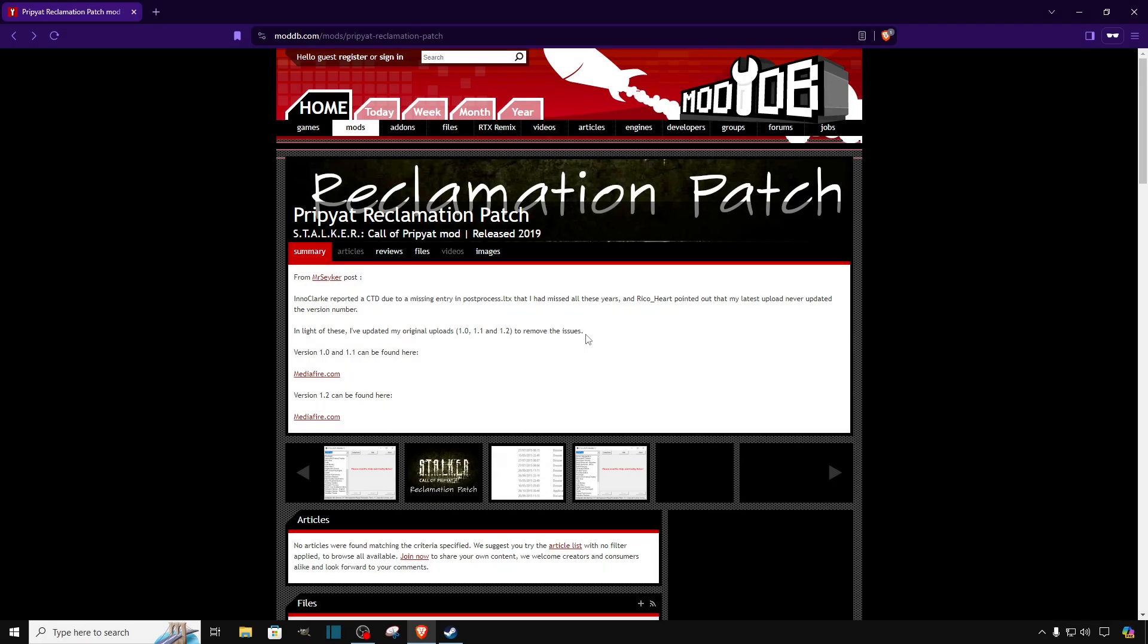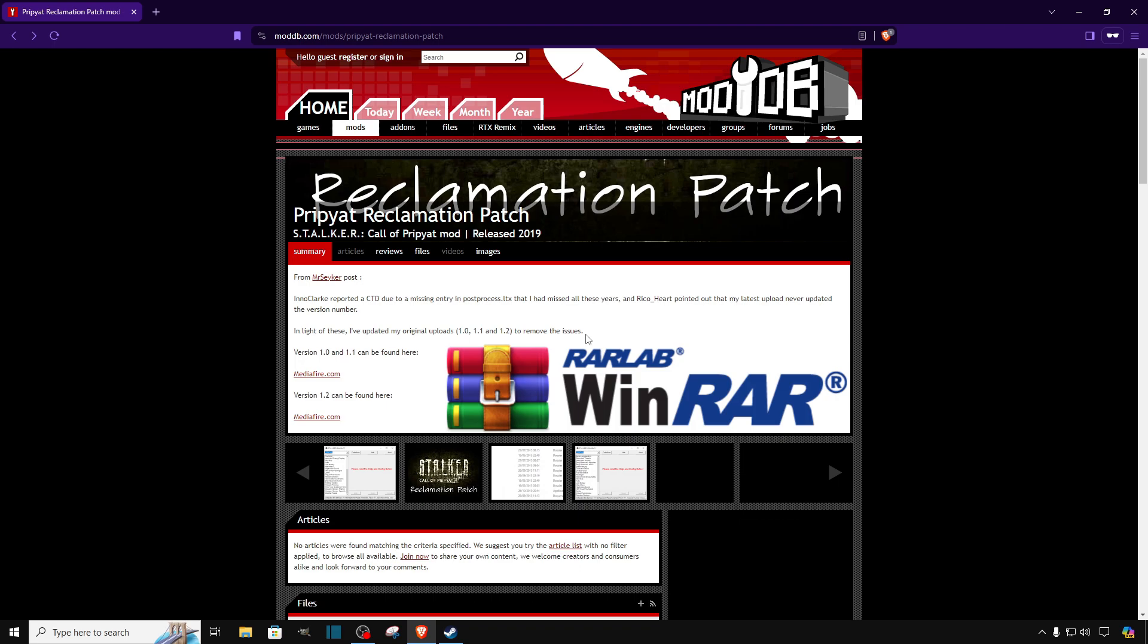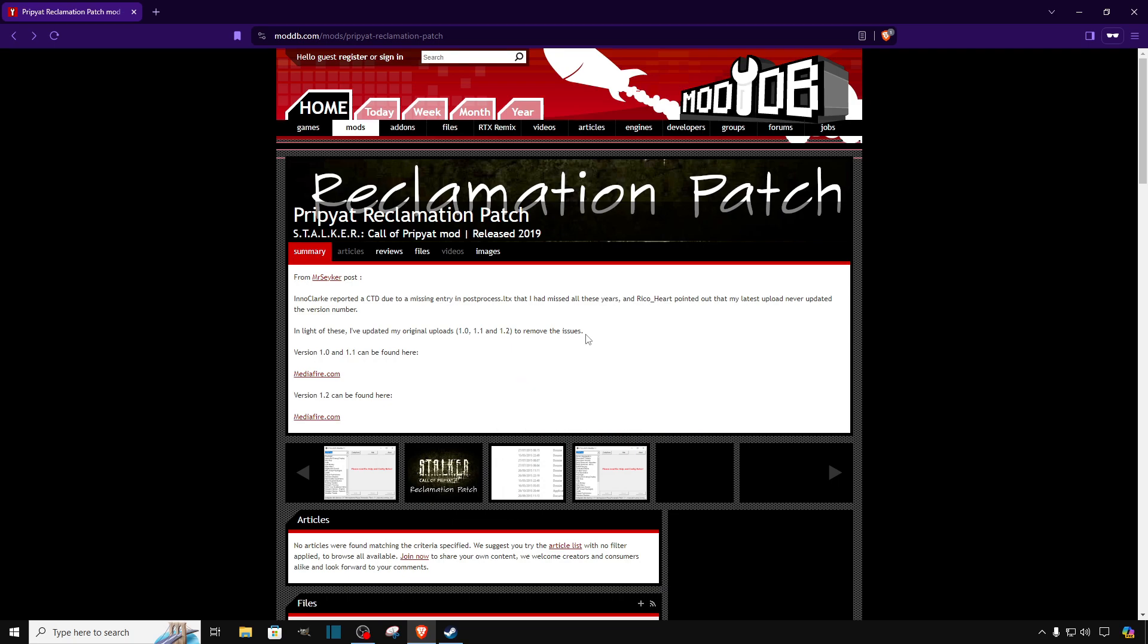Before we start, the only tool that you will need to download the mod will be WinRAR. In case you don't have it, stop the video right here, do a search online or on YouTube on how to download WinRAR. It is a free software. In case you already have it, we can continue with the video.